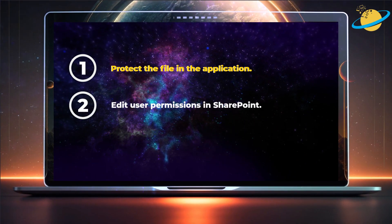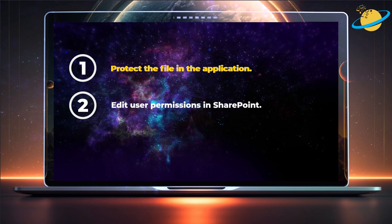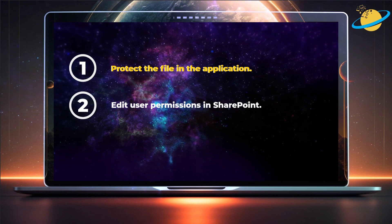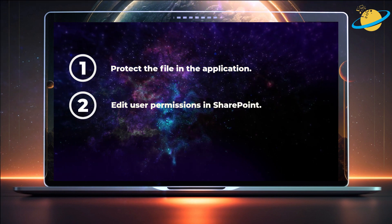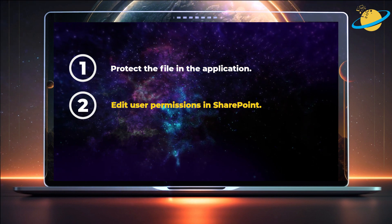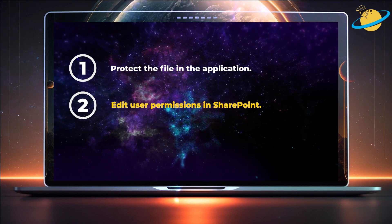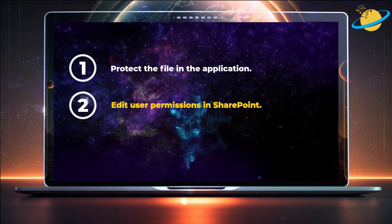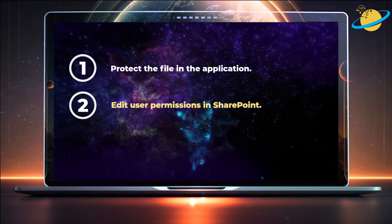First, we'll open and protect the file in Microsoft Word and Excel. Then we'll edit user permissions in SharePoint to make files and folders read-only.